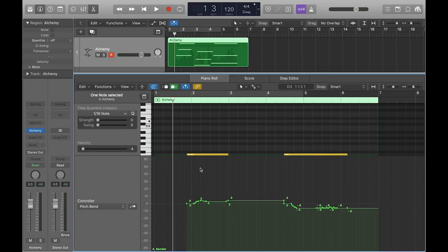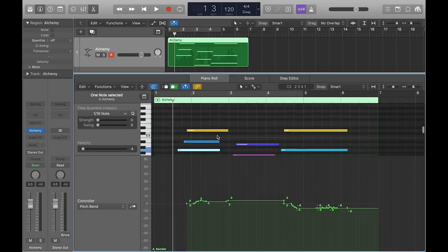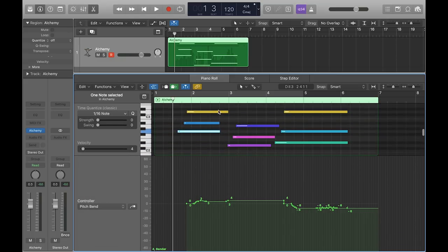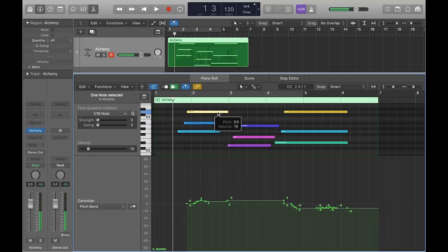When editing per-note expression data, make sure to click on the note you want to edit before making any changes.